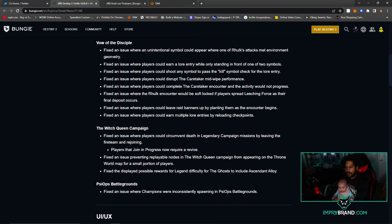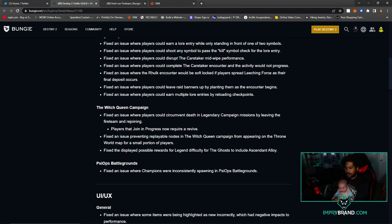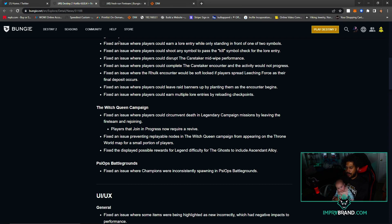The raid - let's see. Fixed an issue where an unintentional symbol could appear where one of Rook's attacks met environment geometry. Fixed an issue where players could earn a lore entry while only standing in front of one of two symbols. Fixed an issue where players could shoot any symbol to pass the kill symbol check for the lore entry. I missed the easy one, huh?